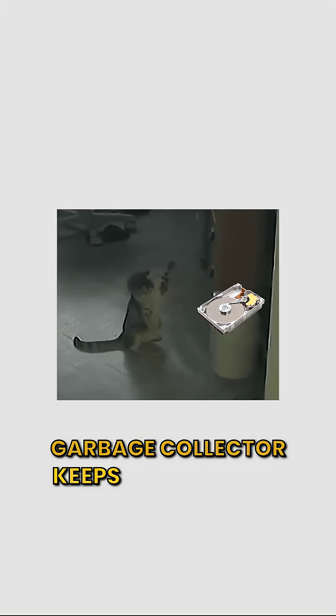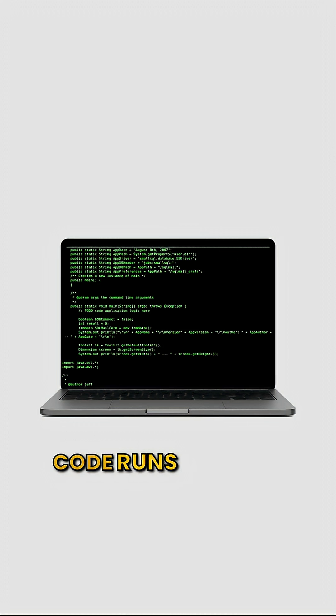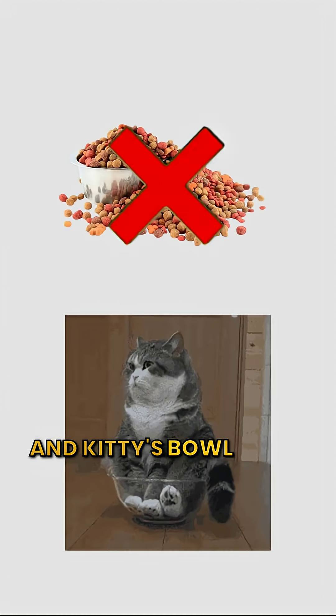Garbage collector keeps memory tidy. Code runs smooth. And Kitty's bowl never overflows.